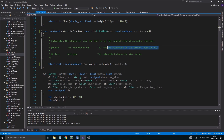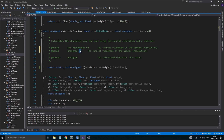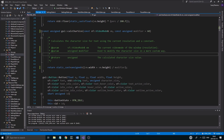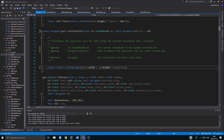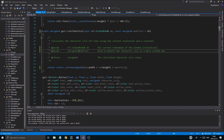One thing you're going to have to do is in the documentation section here, since we want to make this a habit, you want to say unsigned modifier — used to modify the character size in a more custom way. You can write whatever you want here; anything that explains it. Basically it's just a modifier for this division so that we can get a smaller and smaller value the higher this is.